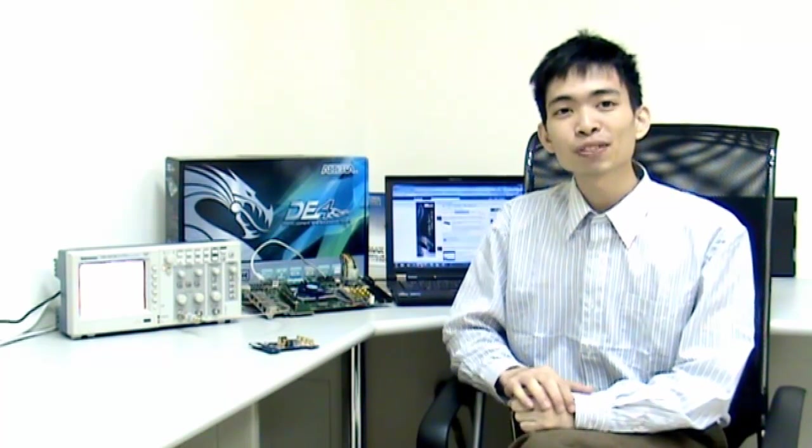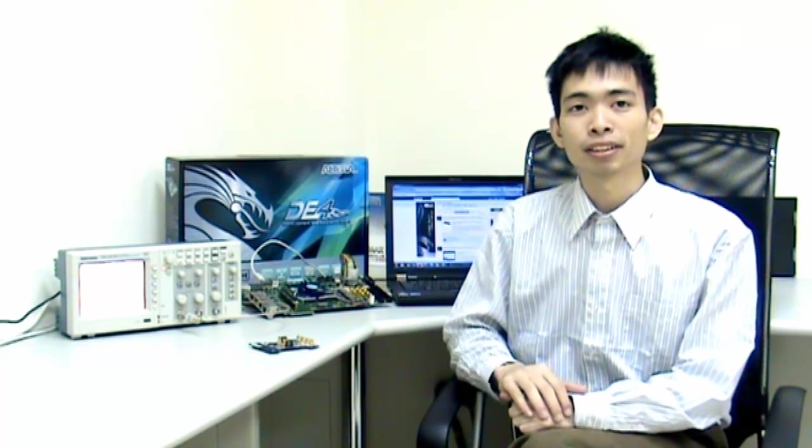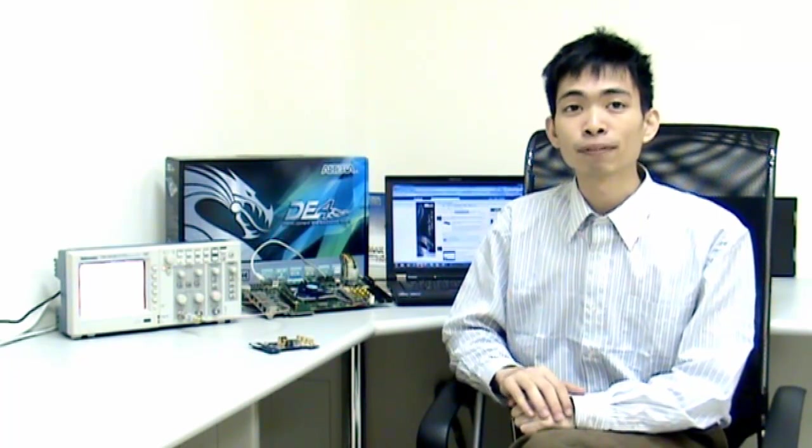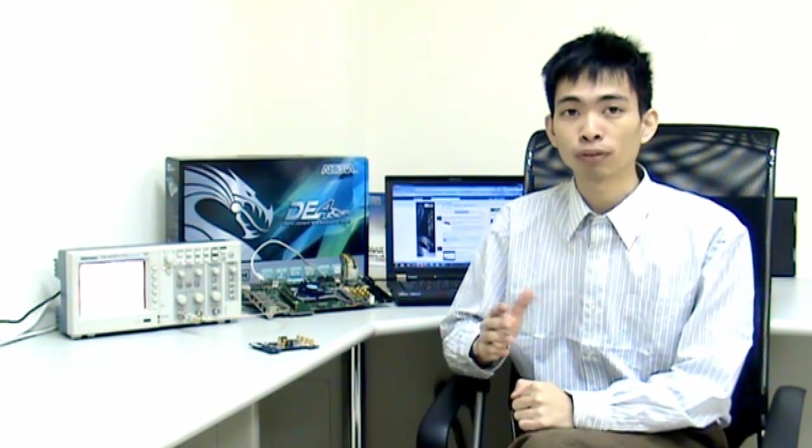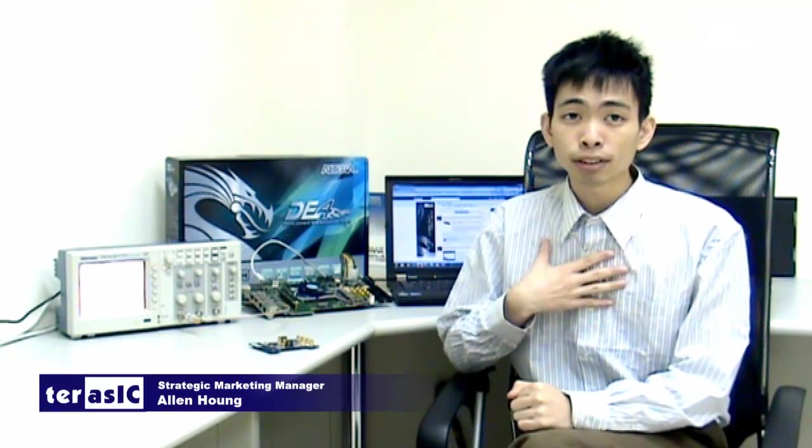Hi there! Welcome to a video demonstration of the ADA Converter Daughter Board for Altera's Development Kits. I'm Alan Hong, Strategic Marketing Manager here at Terasic Technologies.